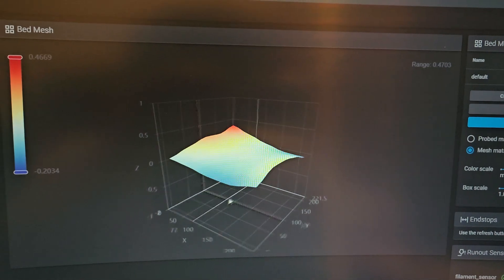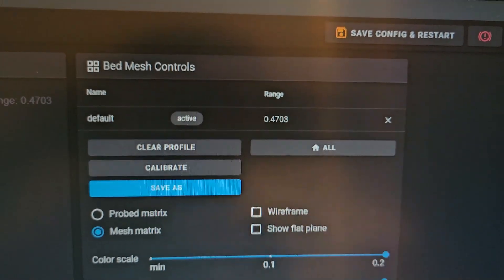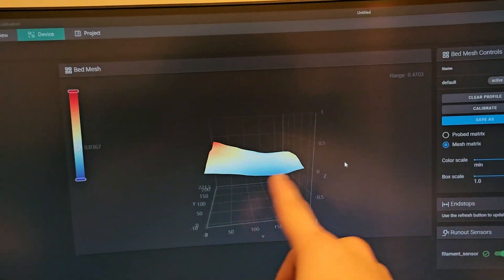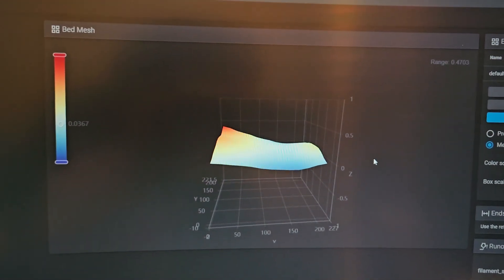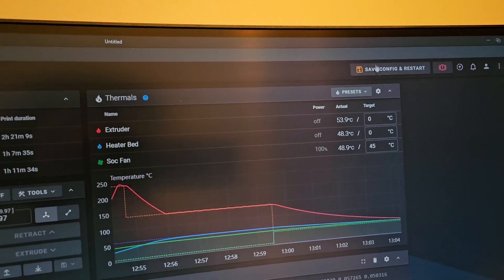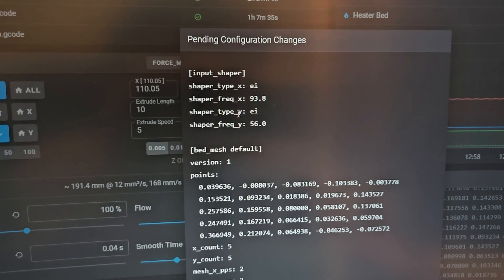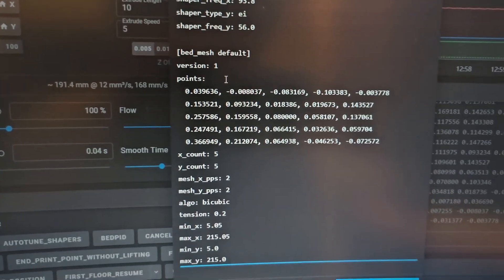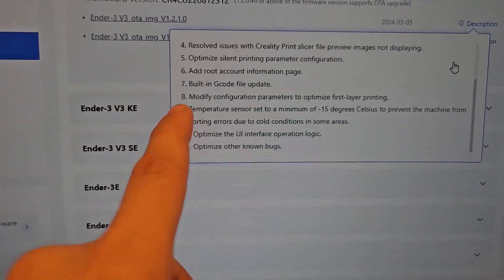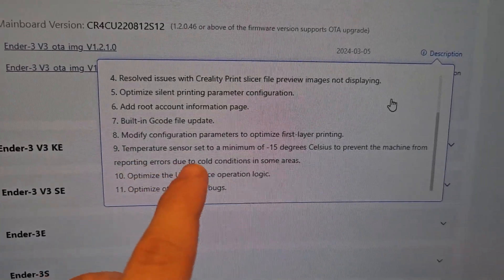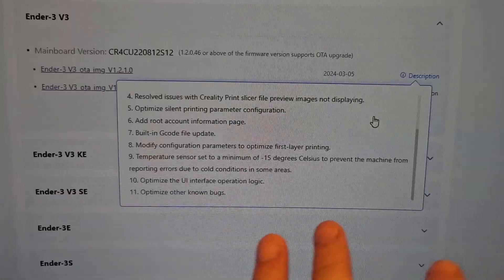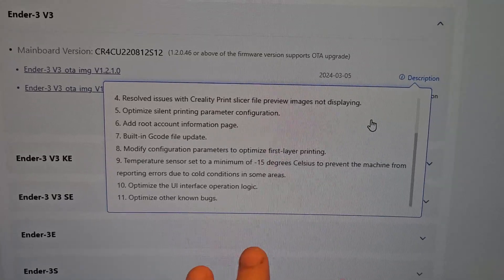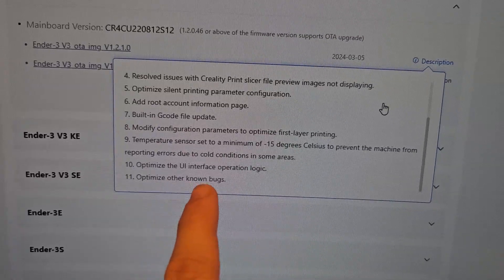Here's the new bed mesh for the Ender 3V3 after the update. It looks very similar, but the range has gone down by 0.02 — from 0.49 to 0.47. Combined with the optimized first layer printing, it should print even better. Going ahead and saving the config. Also noted in the changelog: the temperature sensor is now set to a minimum of negative 15 degrees Celsius to prevent the machine from reporting errors due to cold conditions in certain areas.